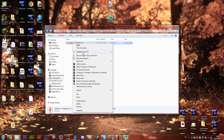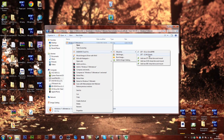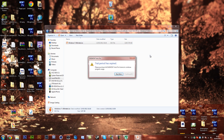If you have Daemon Tools, you just want to right click it, mount to, and then choose an empty one. Or you can add a new virtual drive. Once you add it, it will come up empty — just click on that. My trial has expired so I will do it with the WinX version.